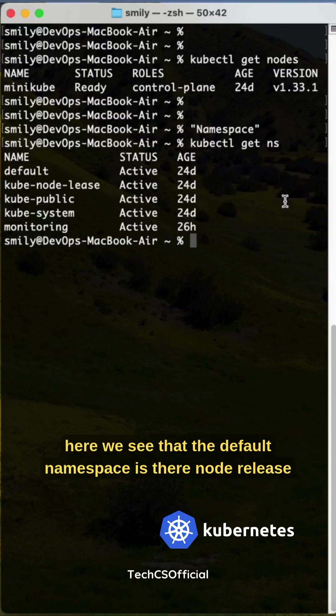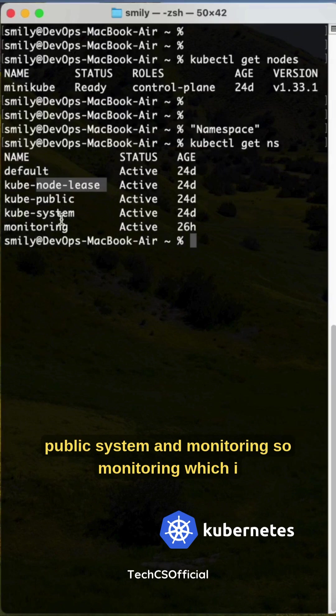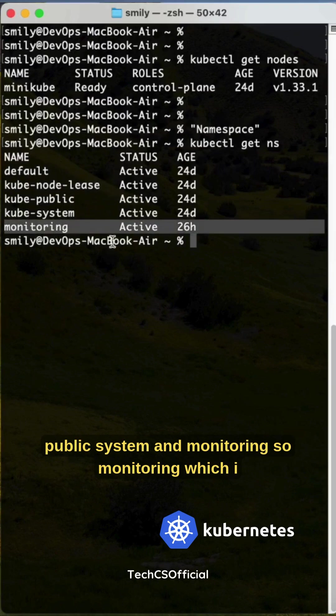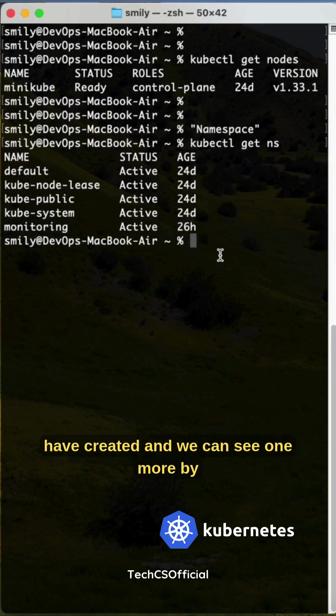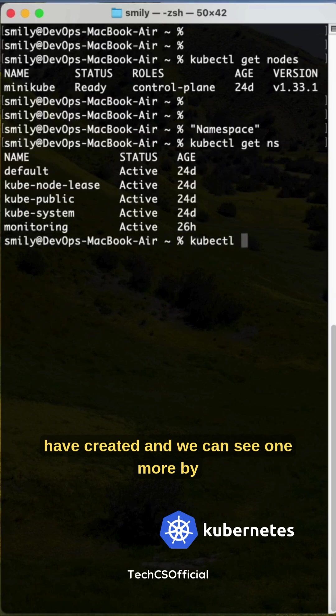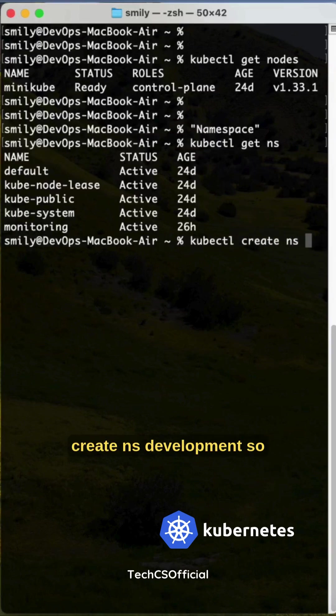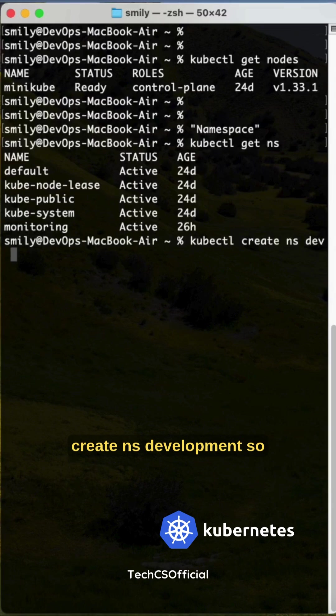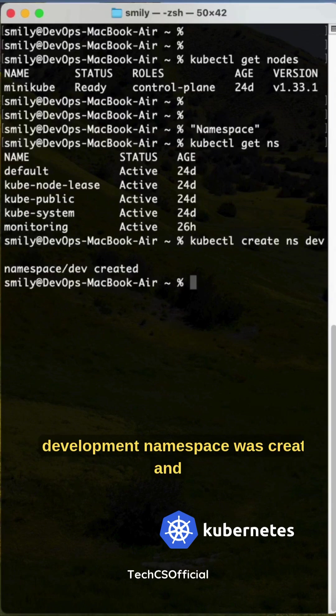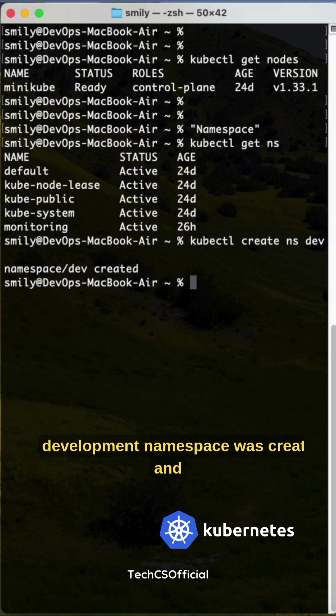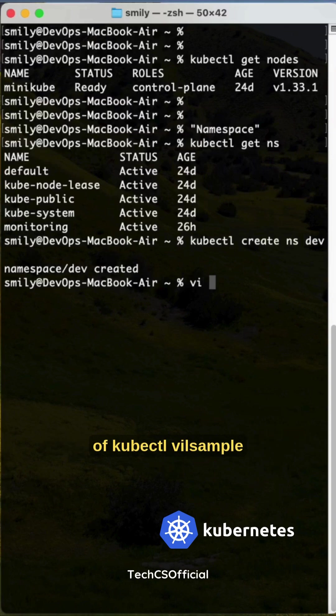Here we see that the default namespace is there: node-lease, public, system, and monitoring. Monitoring I have created. We can see one more by creating it. kubectl create ns development - so development namespace was created. This is one way. With the help of kubectl, vi sample.yml, I can show.